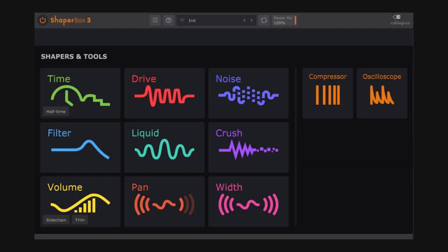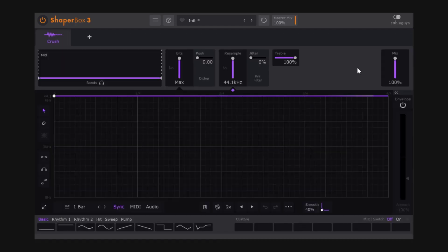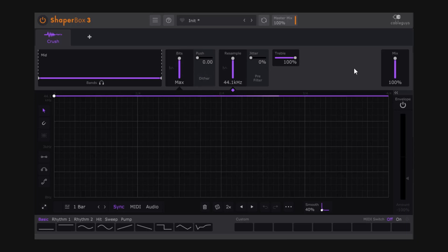While the Drive Shaper — the red one — is a more analog type of distortion, the Crush is a digital distortion module. We achieve that by reducing the bit depth and down-sampling. I'm going to start with the Bits section.